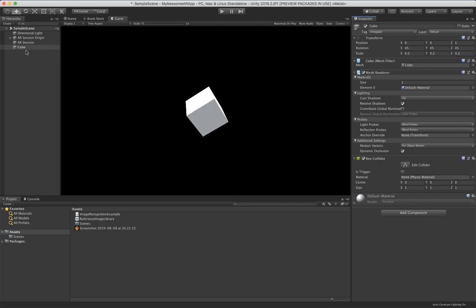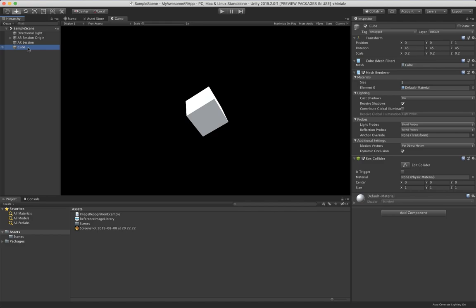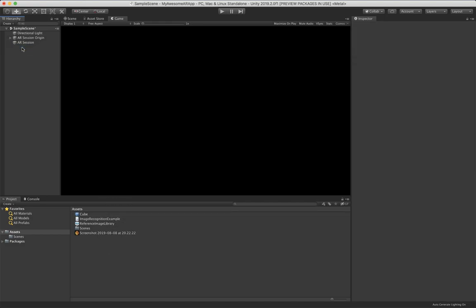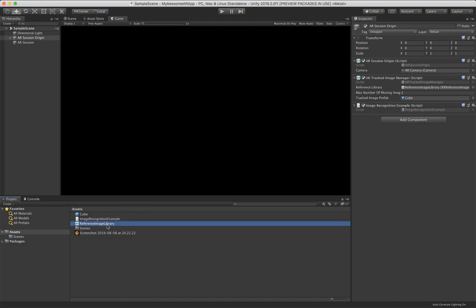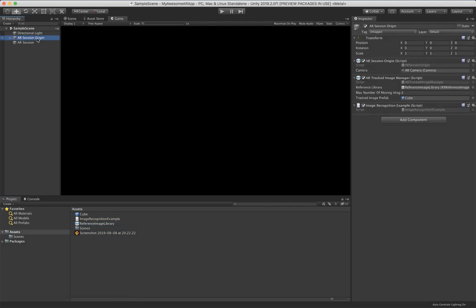Now we can take this cube from the hierarchy and put it in here to create a prefab. Get rid of it over here, and then we can add it in our Tracked Image Prefab. Now we save. And now if we are detecting our image which we have in our library over here, then we are instantiating this cube over here.